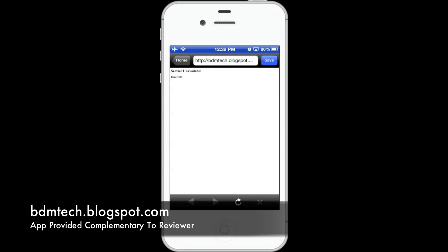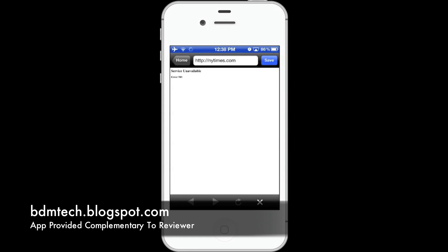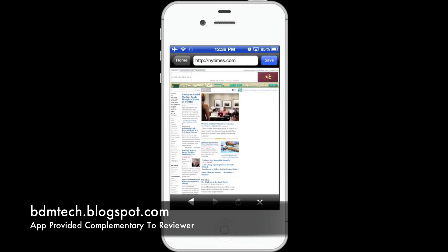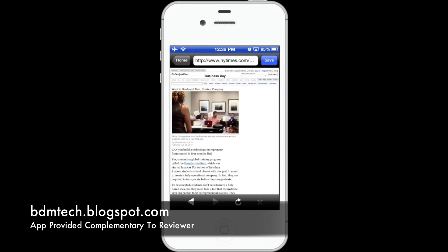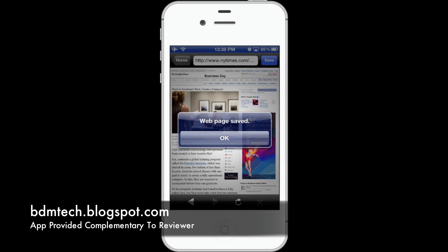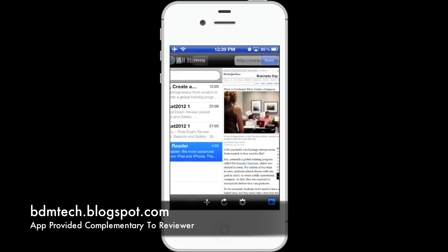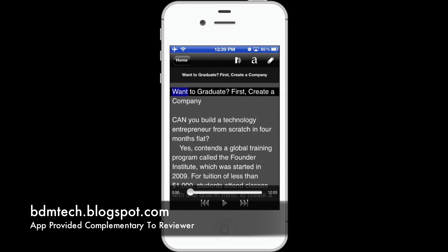Unfortunately, something seems to have gone wrong so we'll try another website. Here we go. We'll just click on the first article and then press save, and it will extract the text from the web page. Here it is and we can start reading.